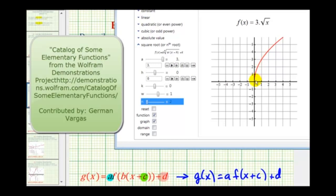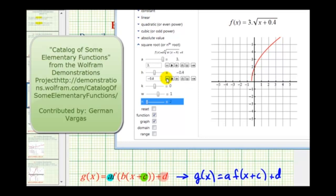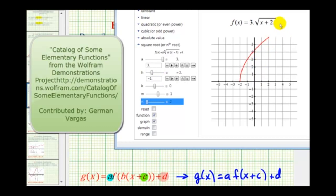We know this because the parent square root function would have the point (1, 1). Notice how now when x is one, the output is three — three times as large. Now, if c is positive two, the graph will go left two units. Notice how when c is positive, the function is moving left. So when the input is the quantity x plus two, or c is positive two, the graph has moved left two units. And now we'll change d to negative four, to see if it goes down four units.